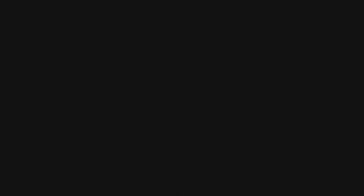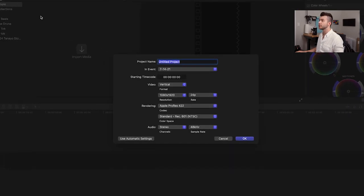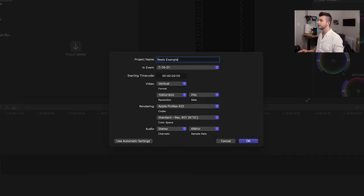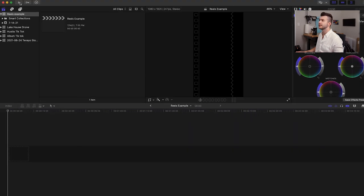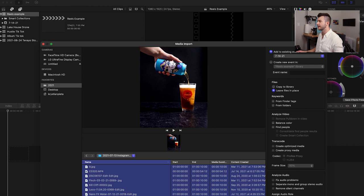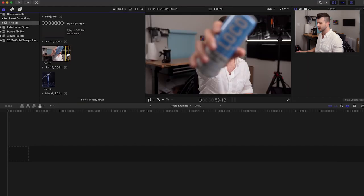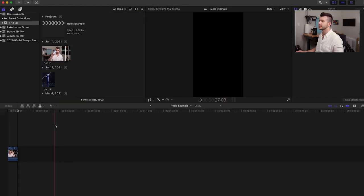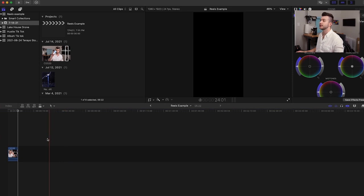I'll be using Final Cut Pro for this edit — it's the same principles if you have iMovie or Premiere. The software itself doesn't matter. We're going to go ahead and create a new project — we'll call this 'Reels Example.' Make sure it's vertical: you want 1080 by 1920 and the rest is unchanged. Now we can go ahead and import the rest of the footage, grab all this stuff and import selected. Click O and press E to select that and put it at the end of our timeline.